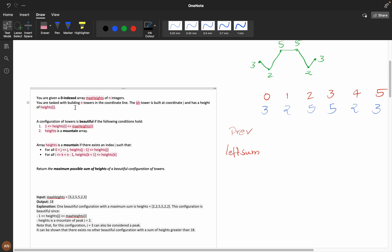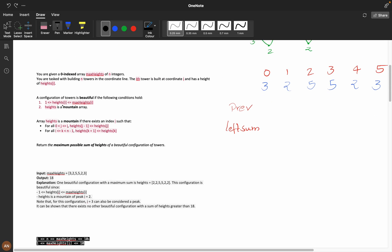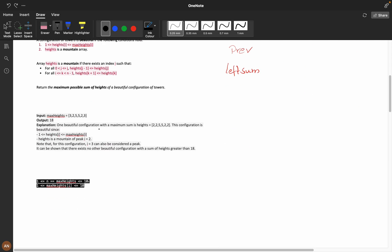You are given a zero-indexed array maxHeights of n integers, and you are tasked with building n towers on a coordinate line. At every index there is some height. A configuration of towers is beautiful if the height of i is less than or equal to maxHeight[i]. So if it is 3, it can be 1, 2, or 3 — not more than 3. If it is 5, it can be 1 through 5 — not more than 5.